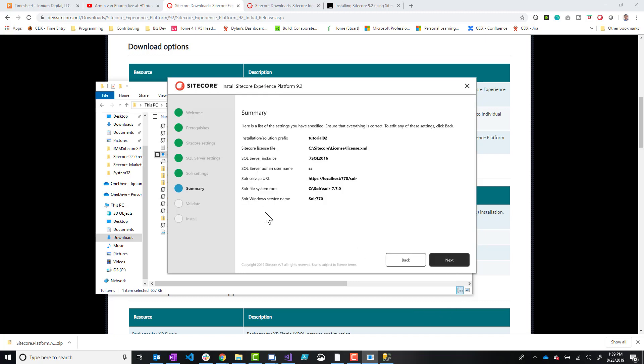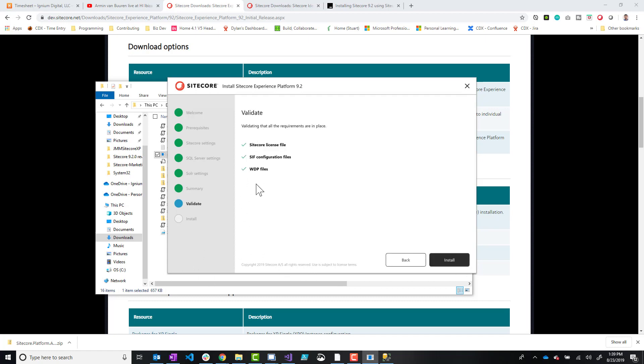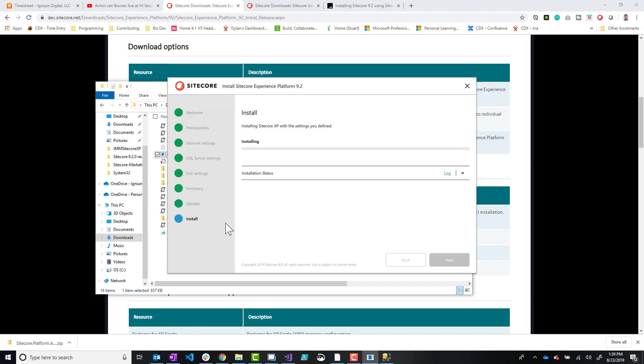Now it's just confirming all the steps that you just basically just supplied, click next. It's giving check boxes across the board saying that WDP files are there. The SIF configuration is there and the Sitecore license file is correct. Now click to install.